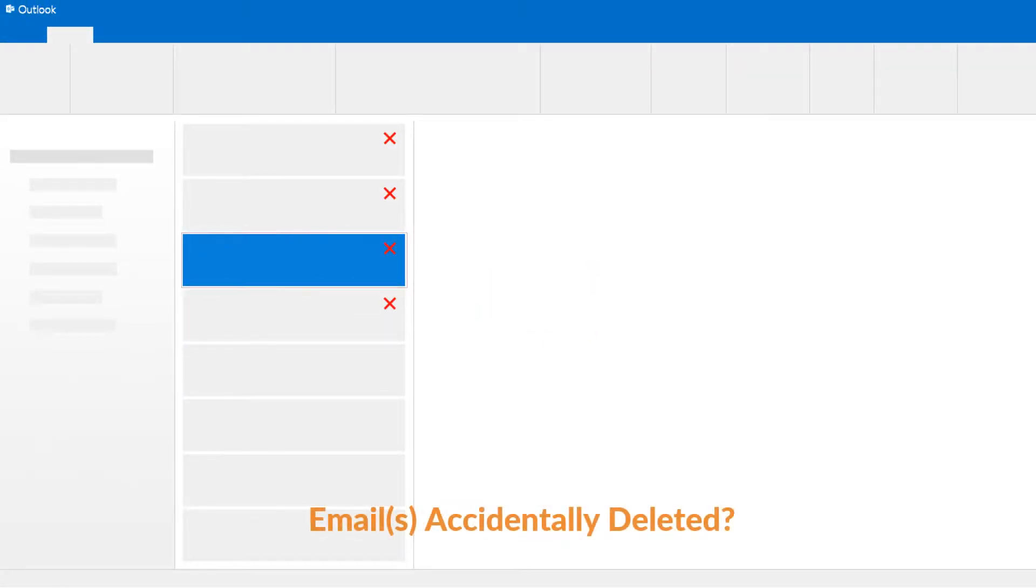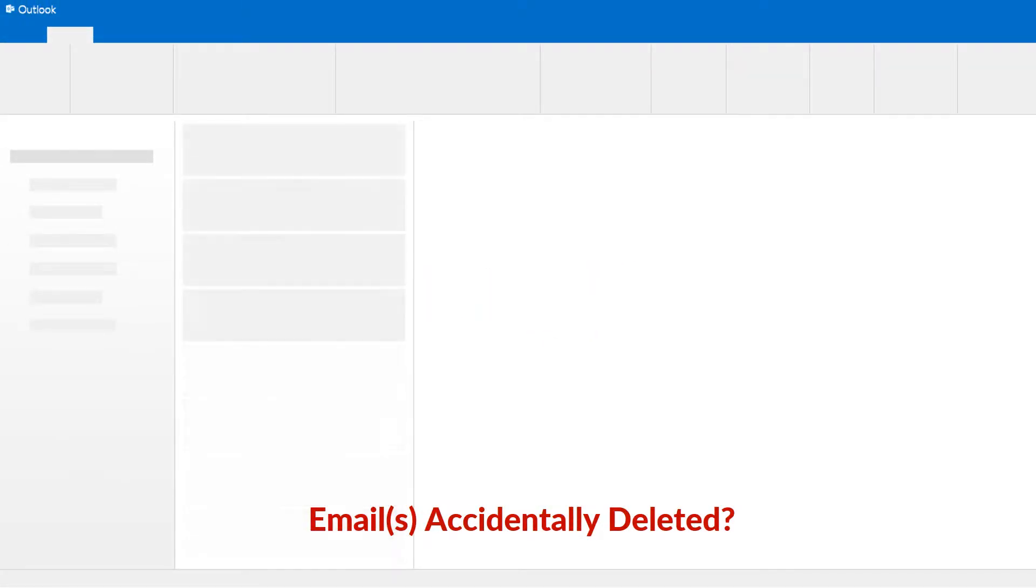Or have you deleted any important emails with unwanted emails? If your answer is yes, then you need a proper solution.